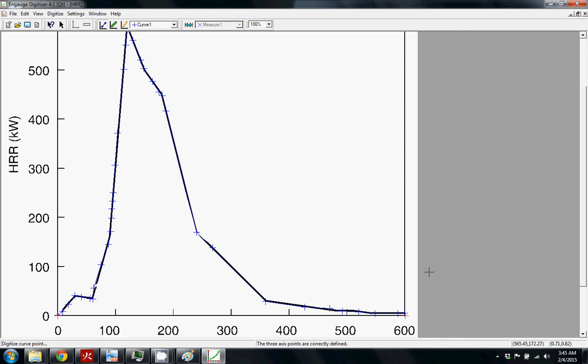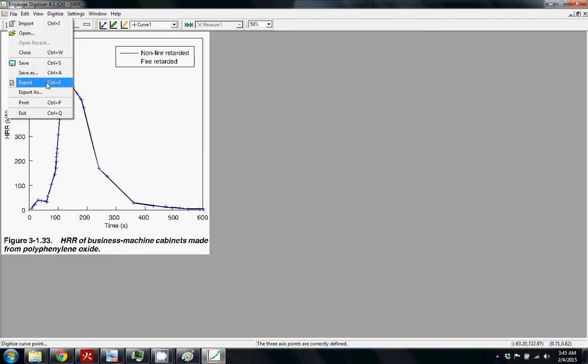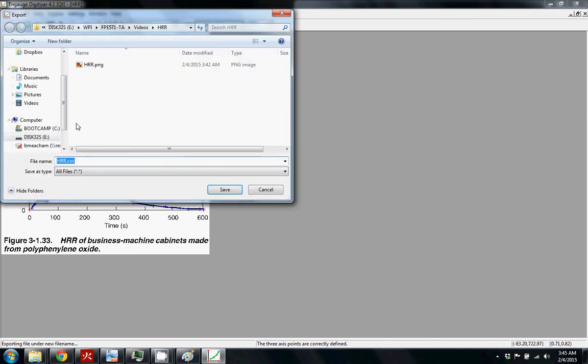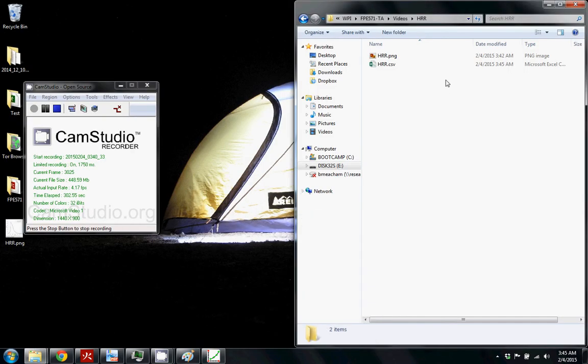Okay so now you have a bunch of the points all laid out and you want to export this. You probably want to export it as a CSV. So that's what I'm going to do.